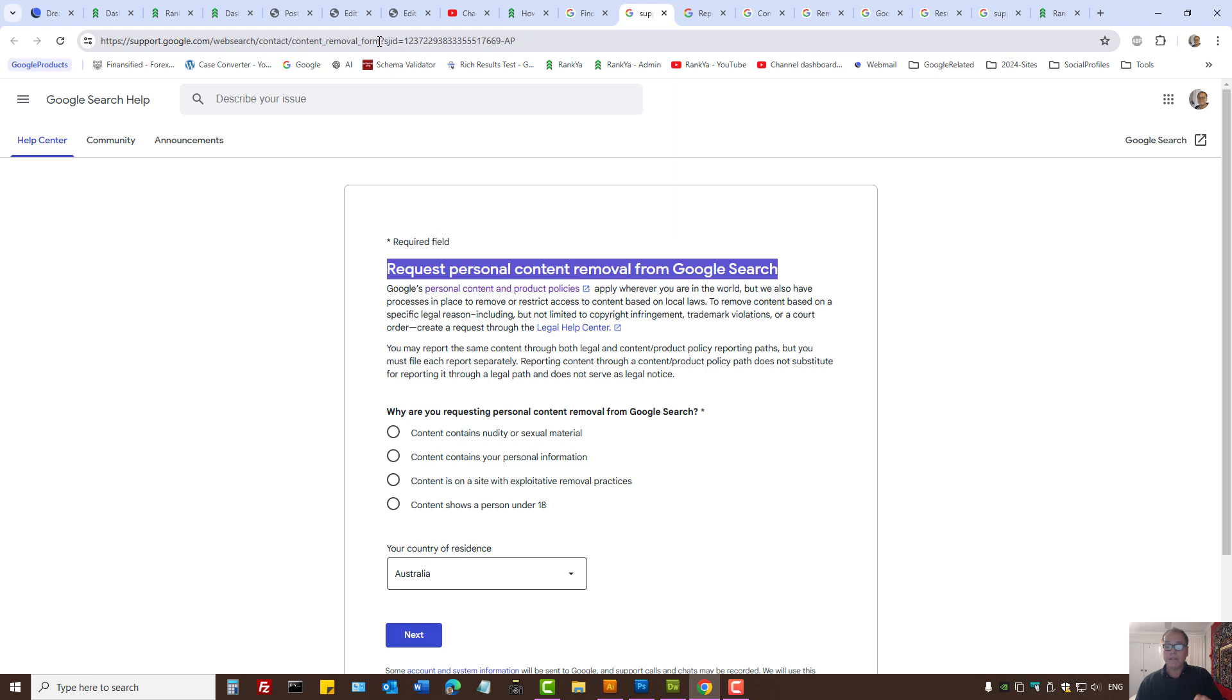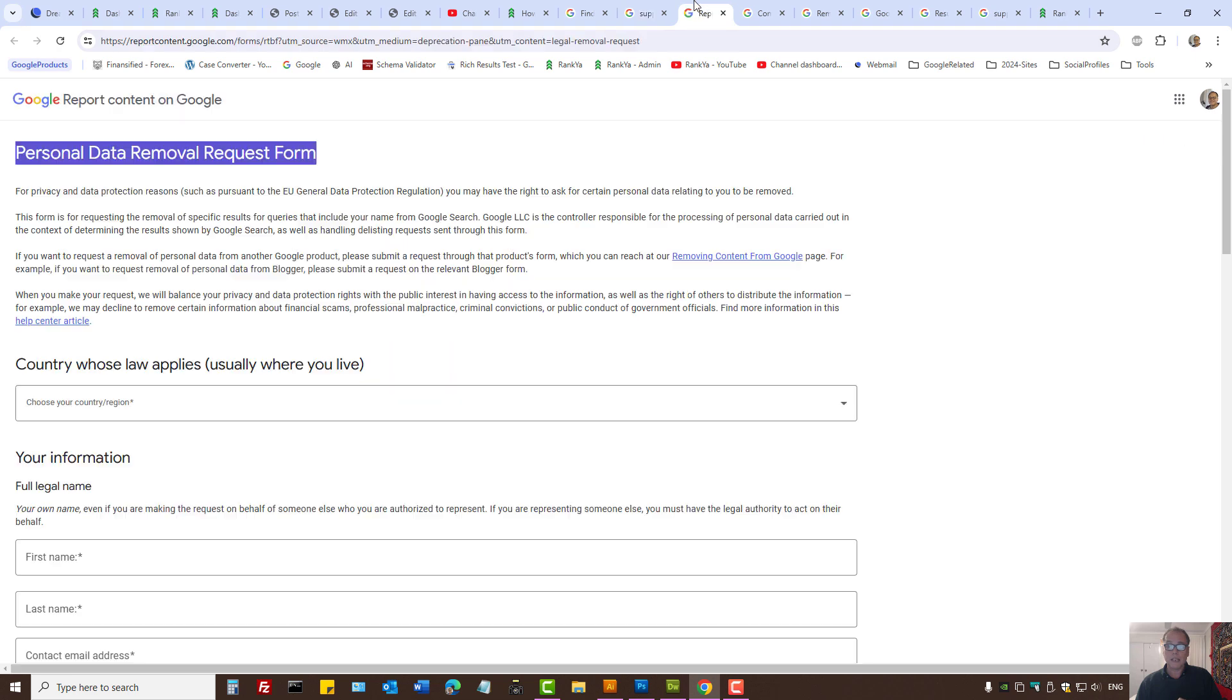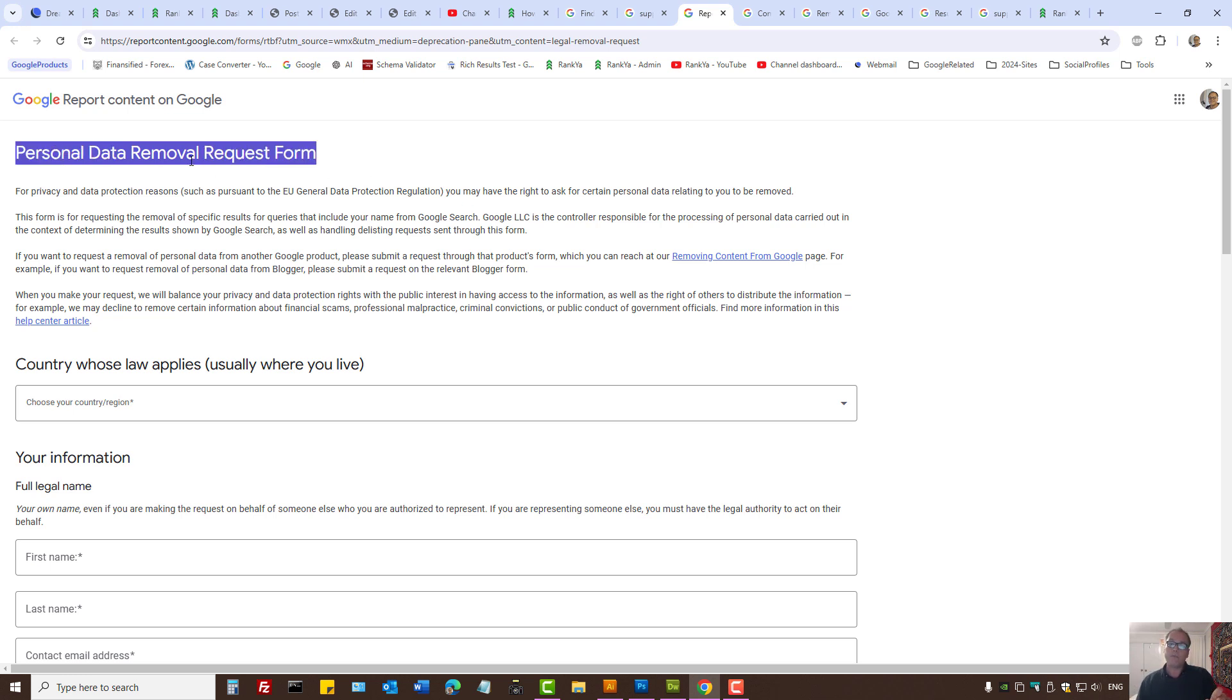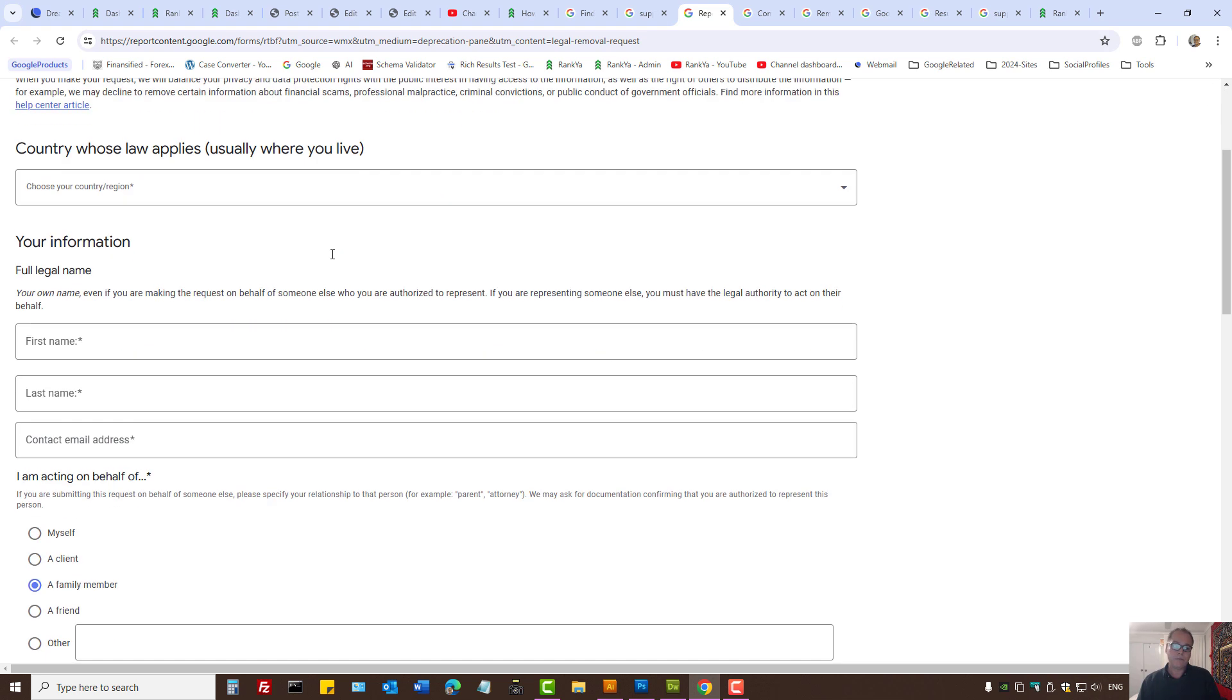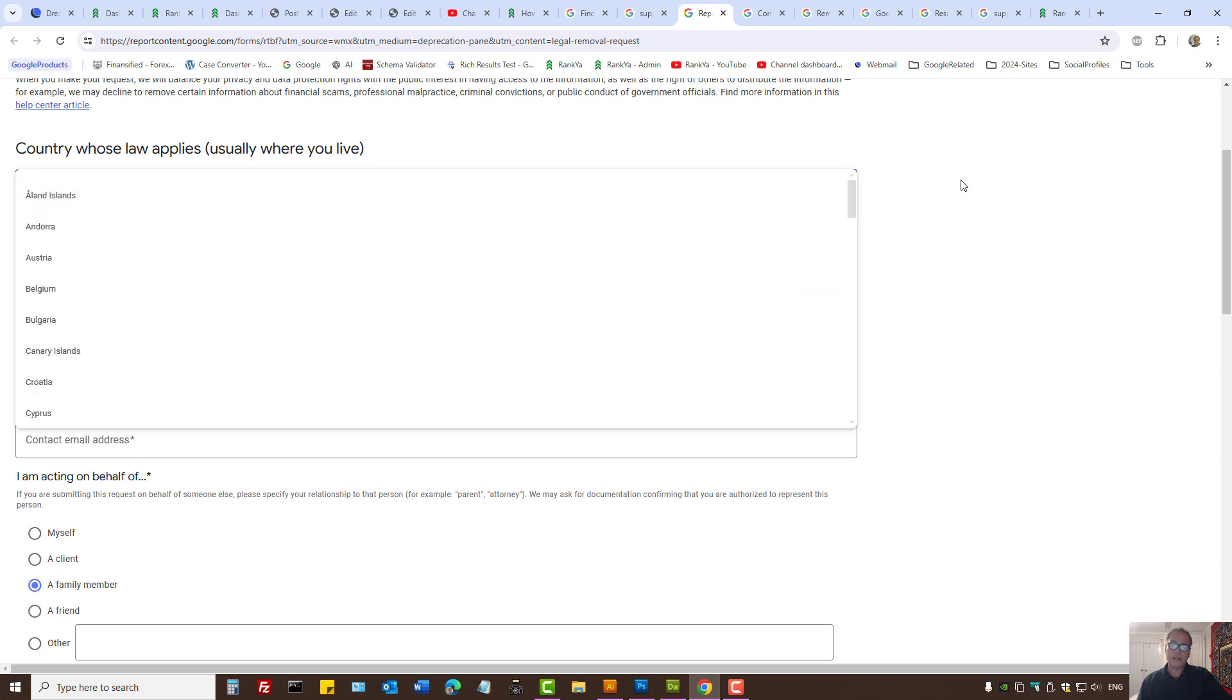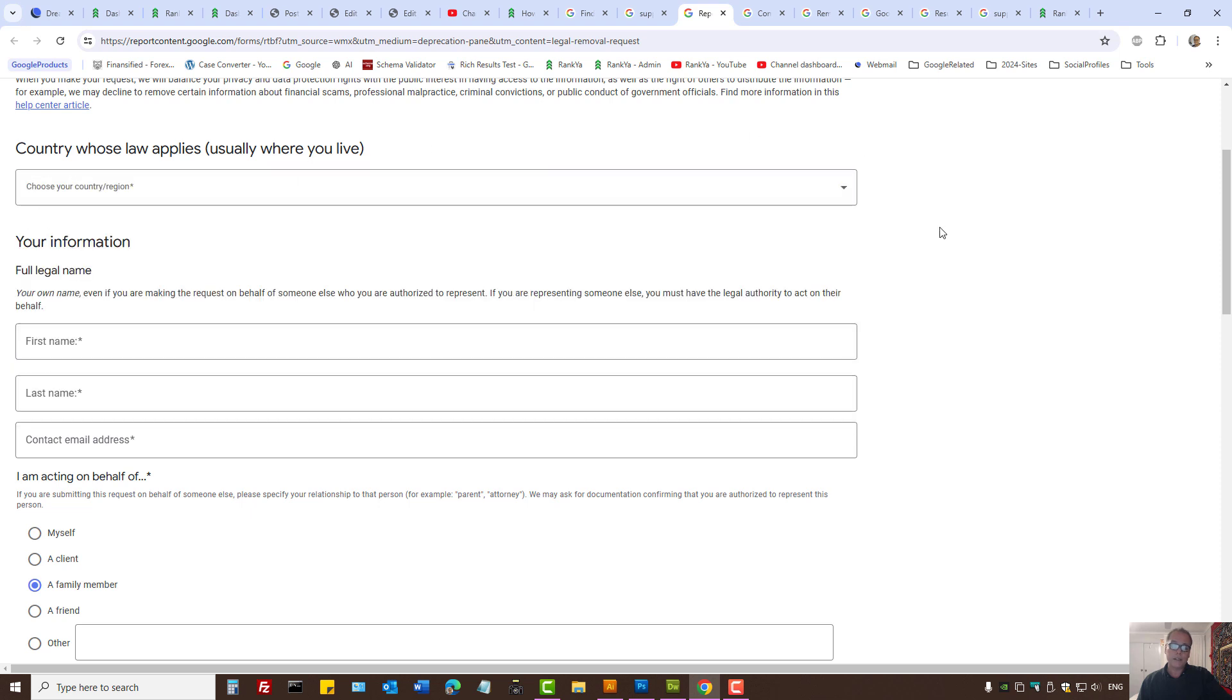I'll make the links available in the description of this video. Before we move on, keep in mind that if you reside within a European Union country, you want to use this web form first because EU laws are different. Here you would simply select the country that you reside in within European jurisdiction.